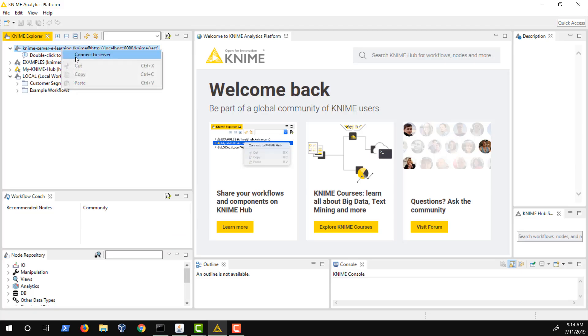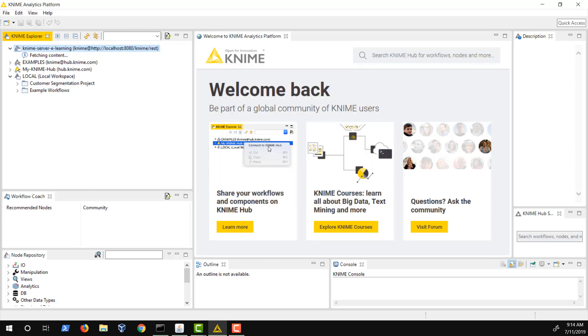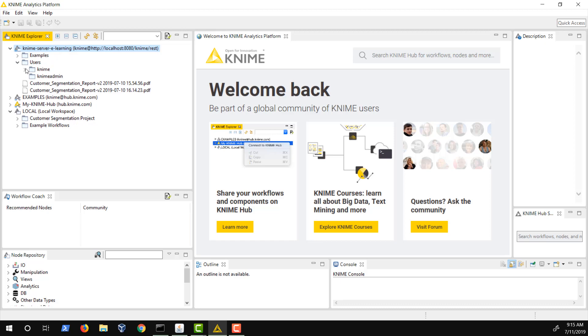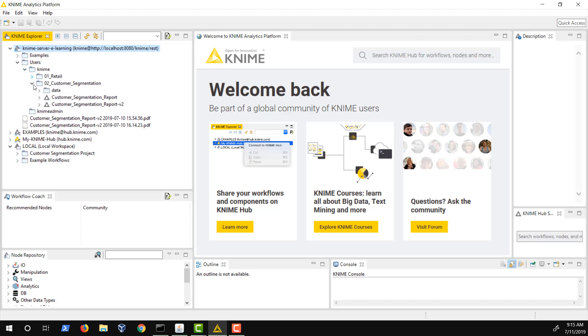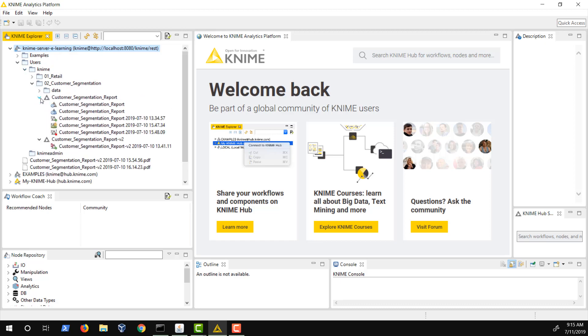To execute a workflow via KNIME Analytics Platform, we have to connect to the server. Whenever a workflow is executed on KNIME Server, a new job is created. This happens regardless of whether you trigger execution from KNIME Analytics Platform, the Web Portal, or REST.